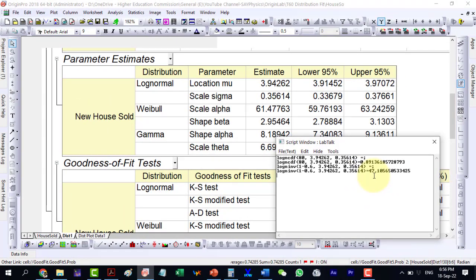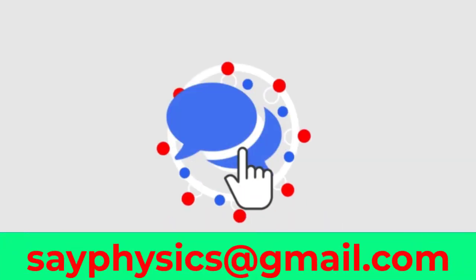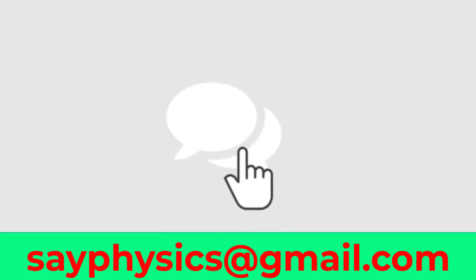For the other function, gamma, we can perform statistics in the same manner. Your comments, feedback and queries are much appreciated. Thanks for watching the video and stay tuned for more videos on statistics in Origin.